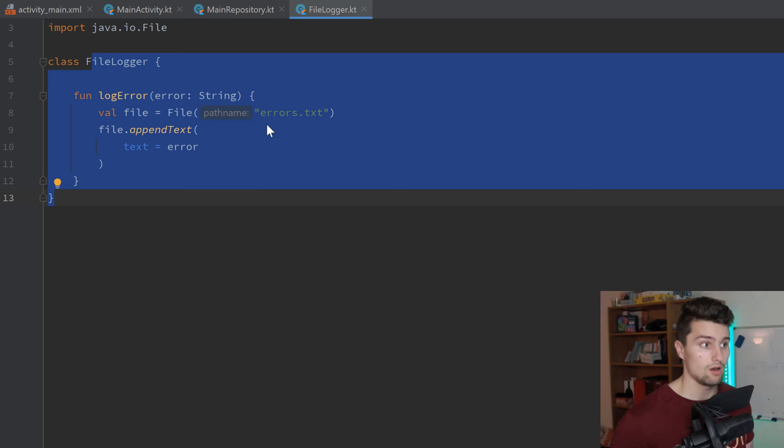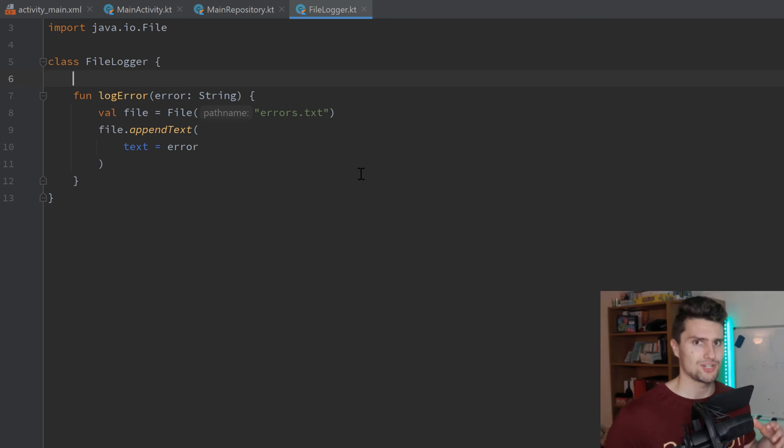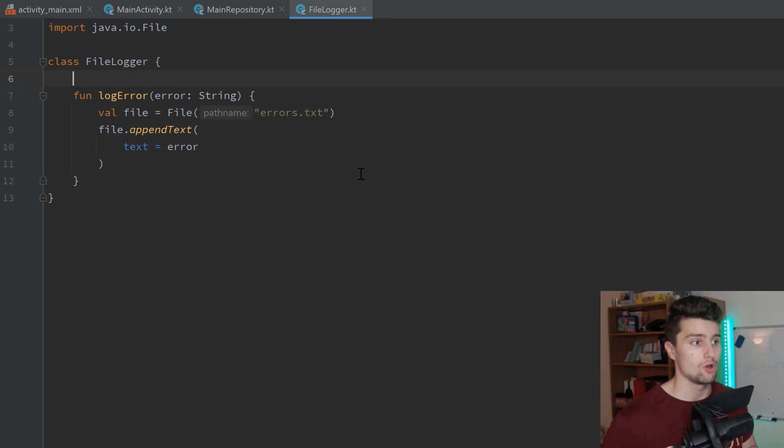The next principle is the O, which stands for the open/closed principle. What that basically states is that objects or entities should be open for extension but closed for modification. That is what you will read all over the internet and it is confusing, so let's declutter this. It says classes should be open for extension — we should be able to extend these classes — but closed for modification, so we shouldn't be able to change the way a class works.